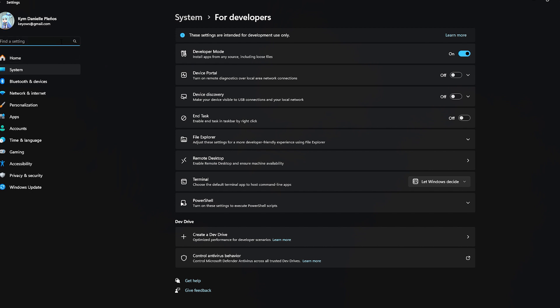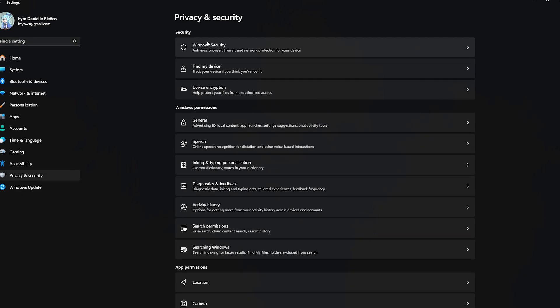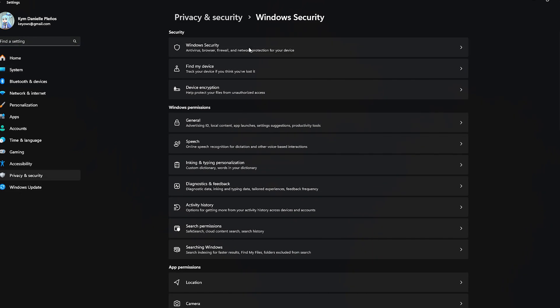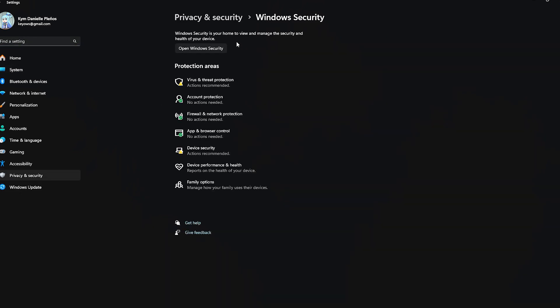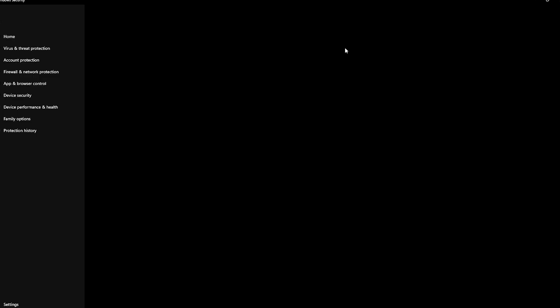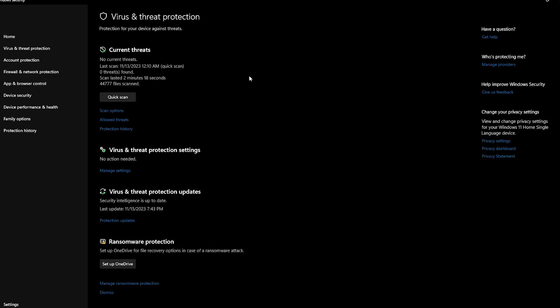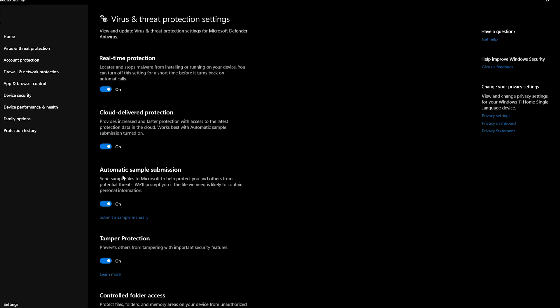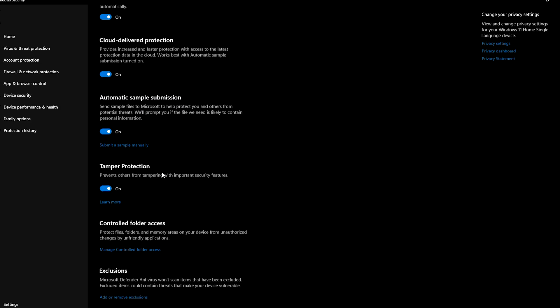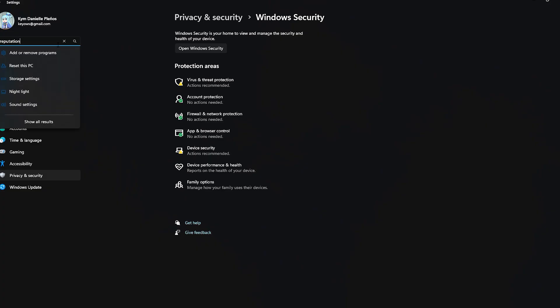And another thing that you can do is head over to your Privacy and Security. Click on Windows Security and then Virus and Threat Protection. Just open this one there.